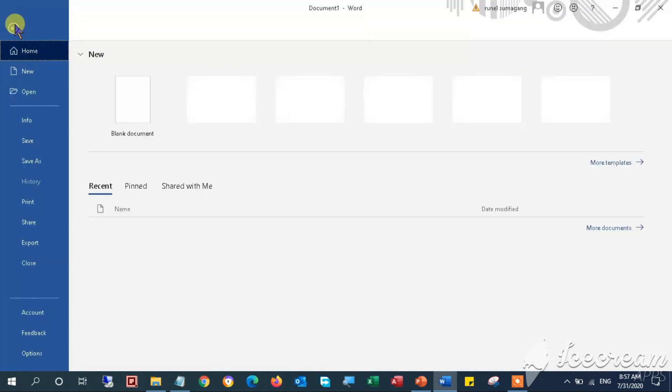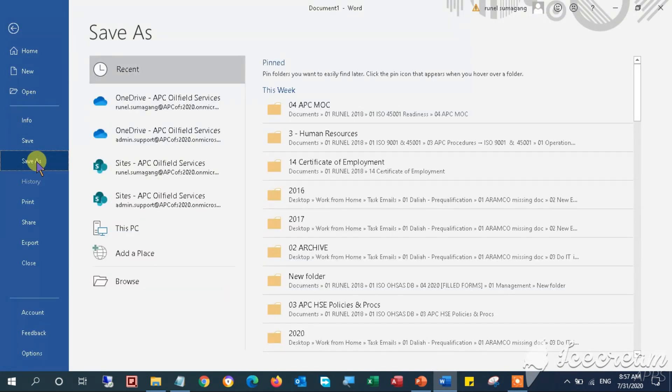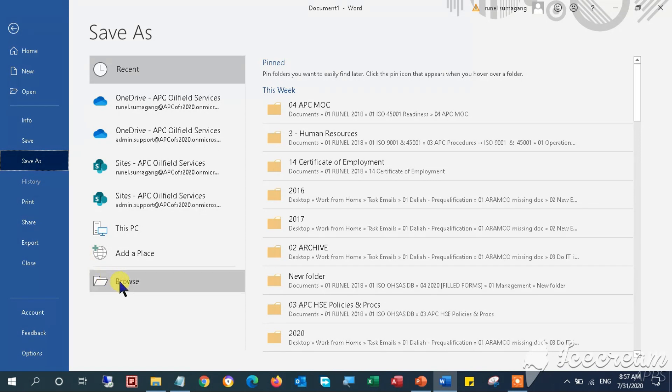Once everything is all set and done, just click the Save As button to give a file name to the document and save it in your document folder similar to this.